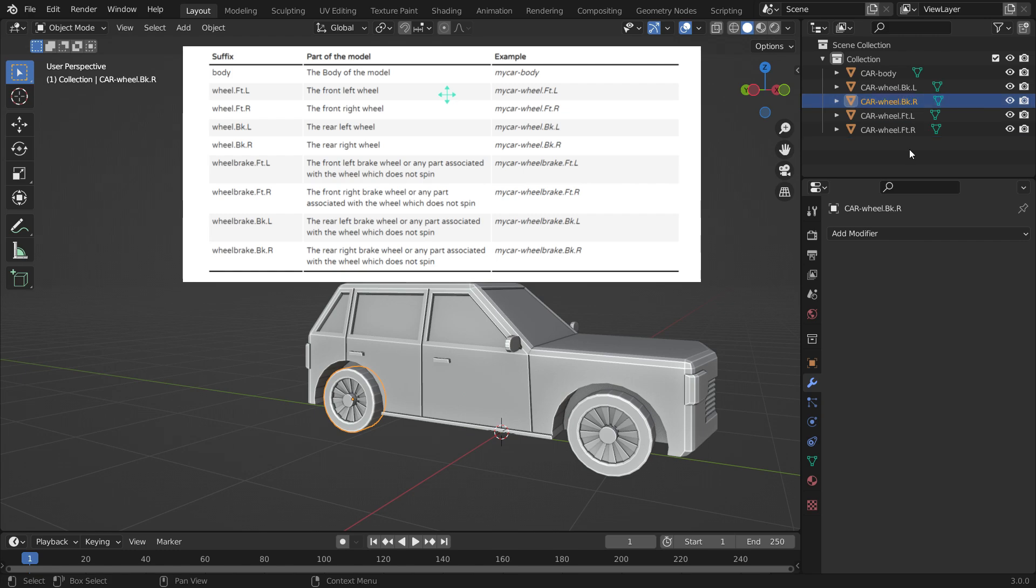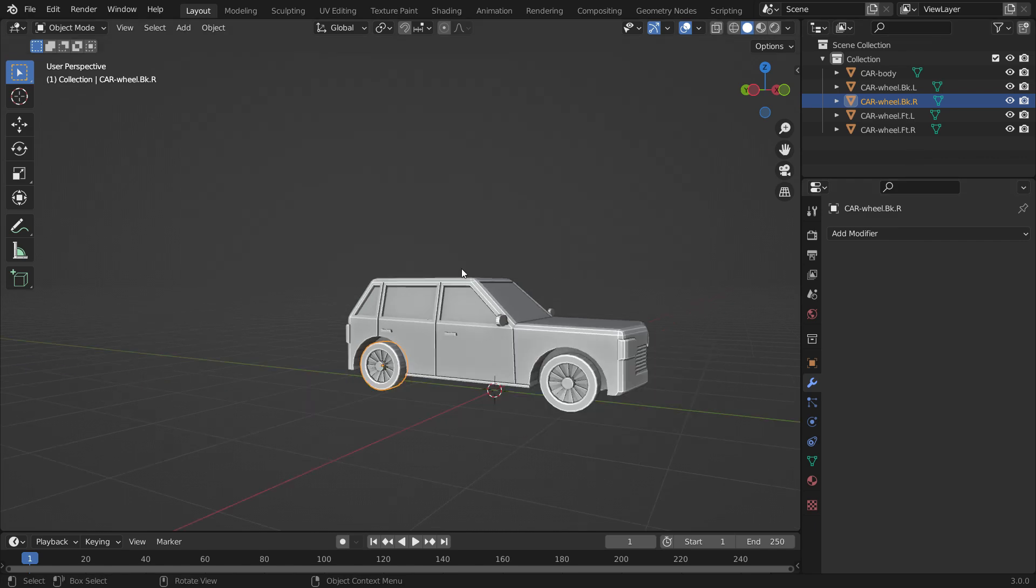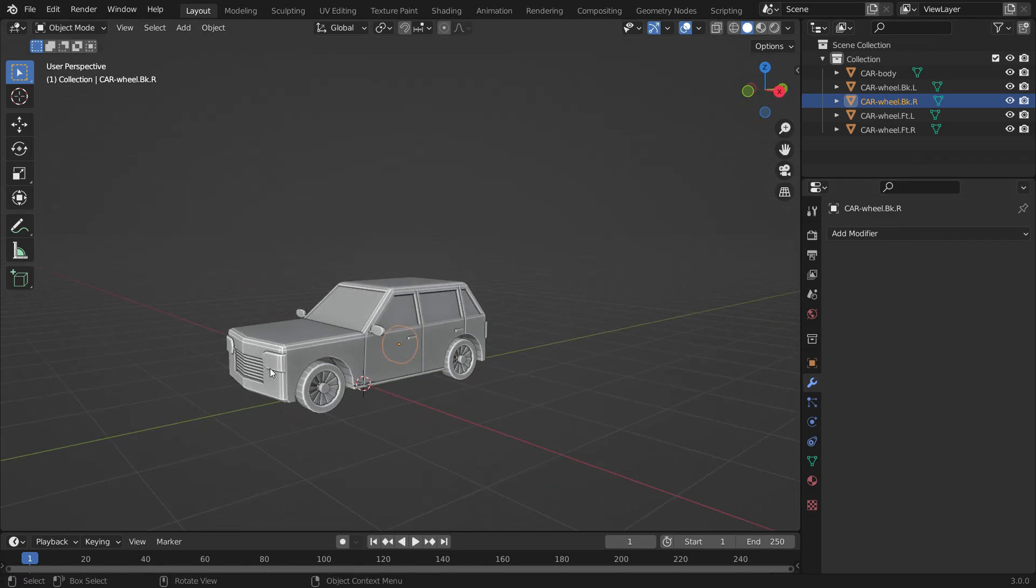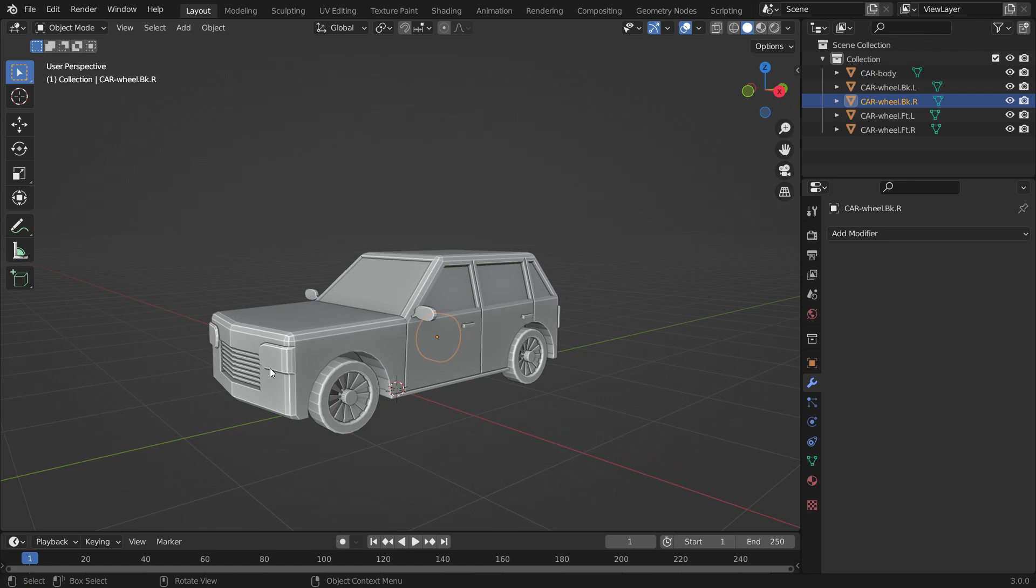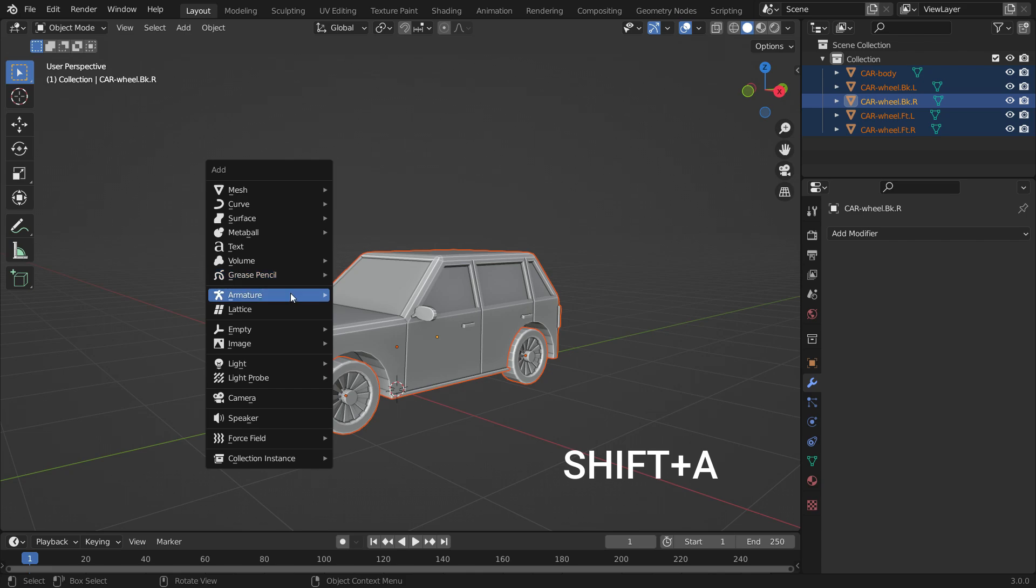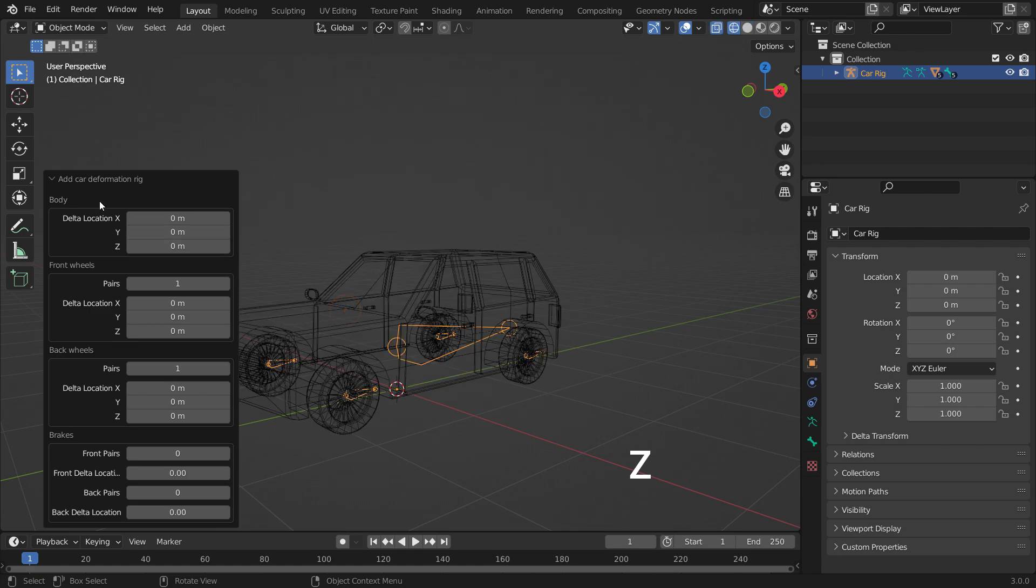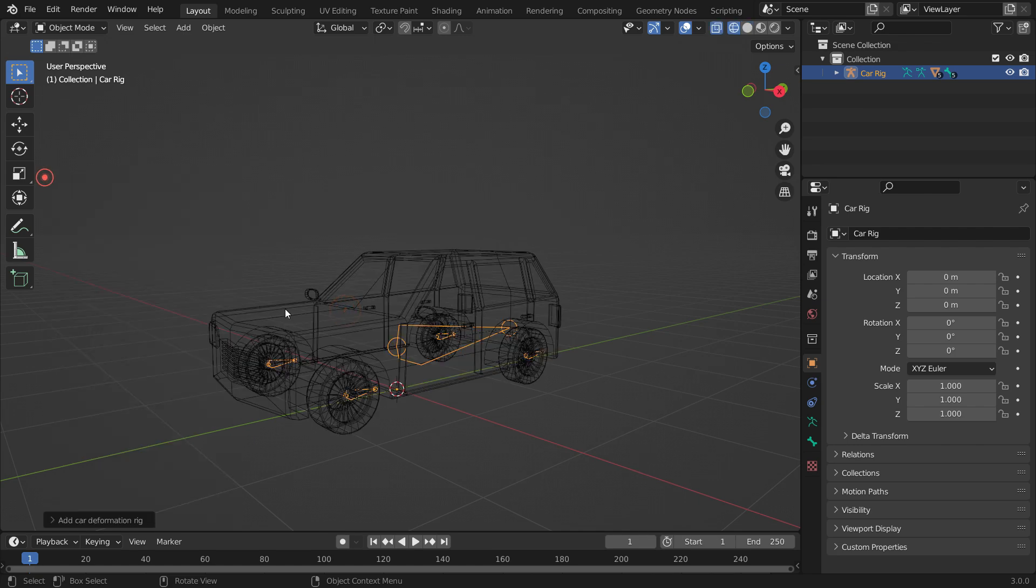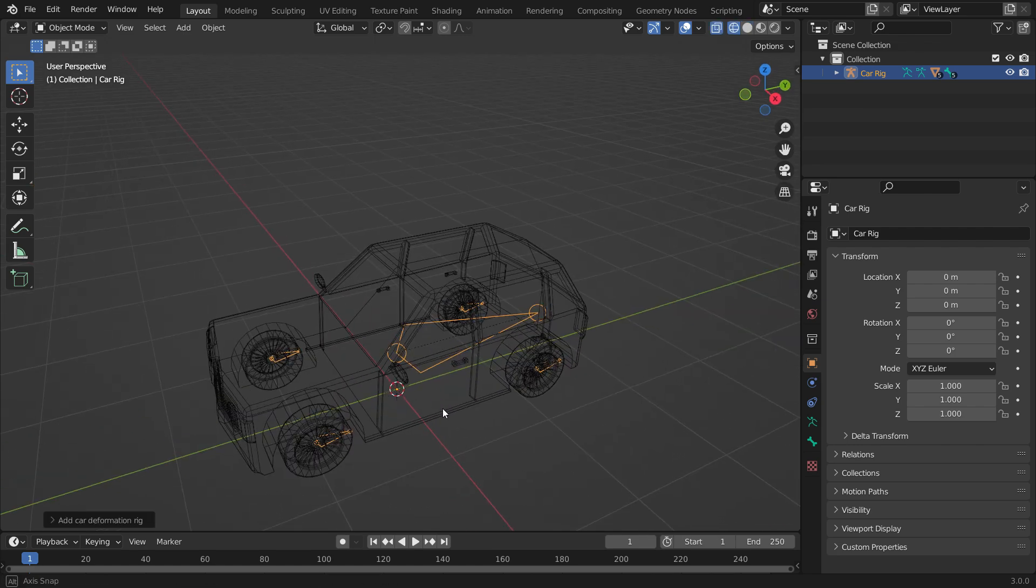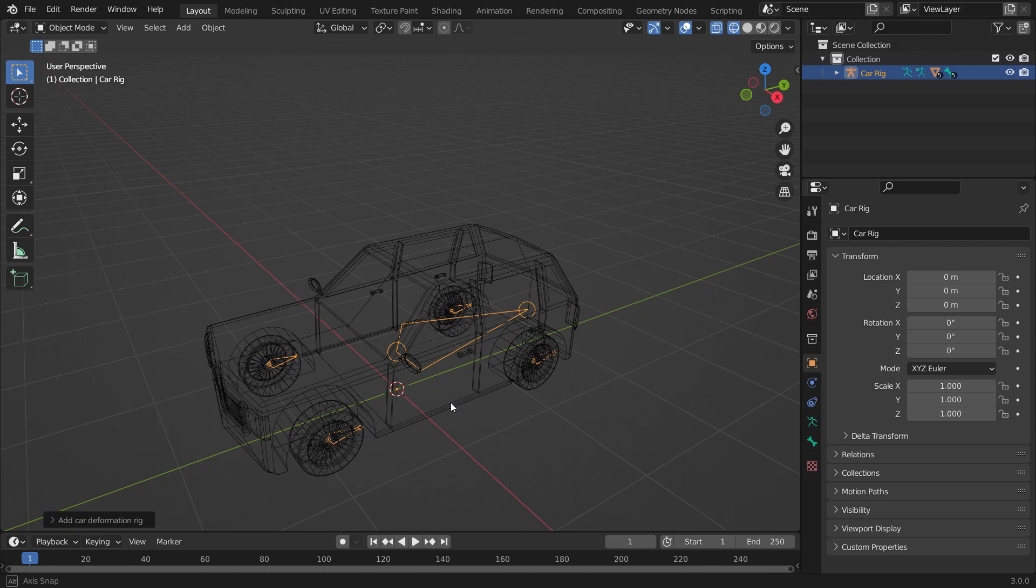In this example, I don't have wheel brakes, so I will skip that step. Alright, we are ready to add the deformation rig. Hit the A key to select all parts of the car. Press Shift-A, Armature, and add Car Deformation Rig. Press the Z key to switch to wireframe mode. As you can see, the deformation rig has been added at the origin point of each part.